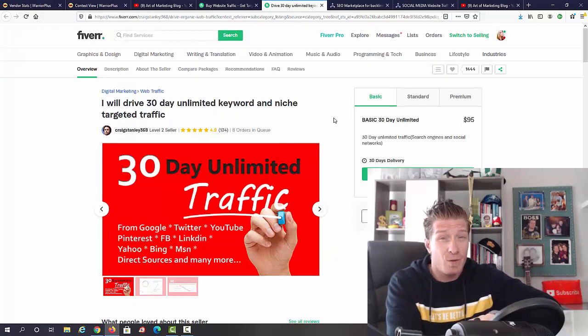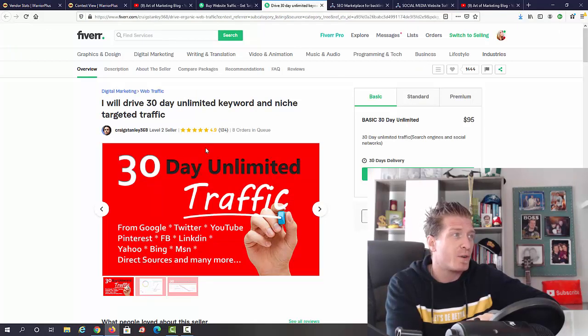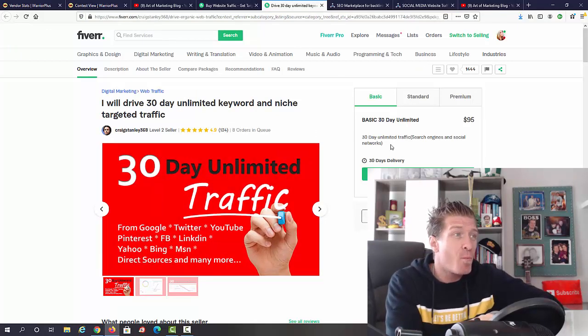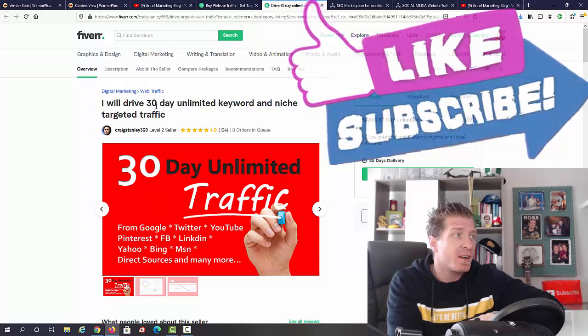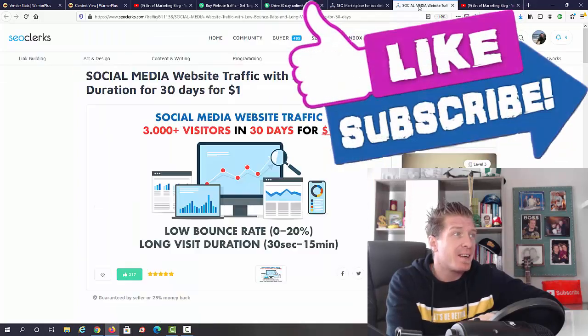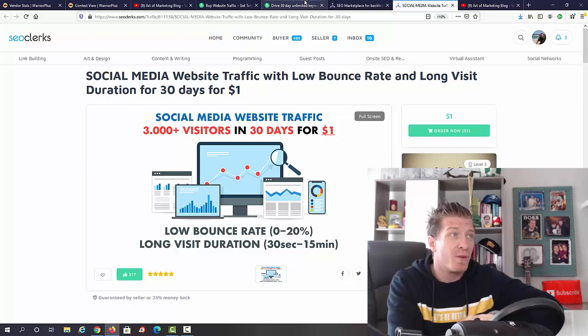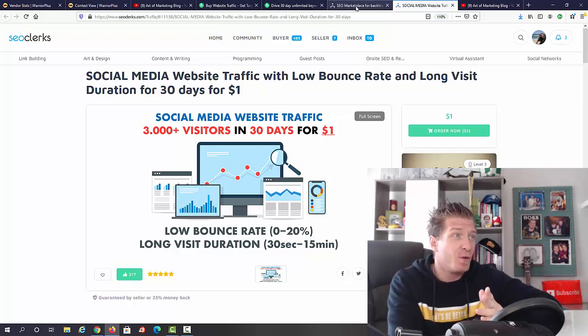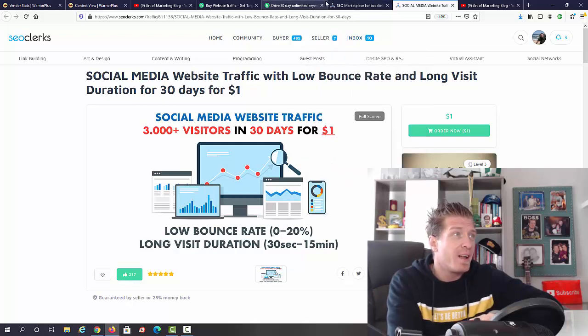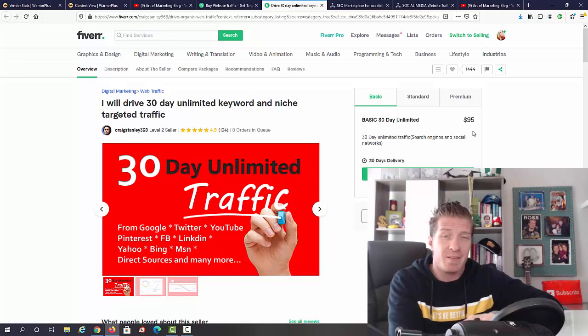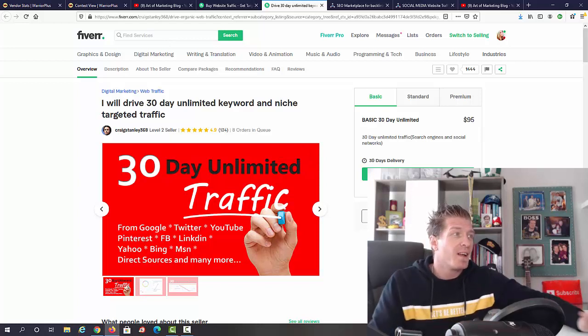This guy actually doesn't say how much traffic you're gonna get, he only says that you're gonna get it for 30 days, and this SEO clerks gig says 30 days as well. So you could buy this for $1 and essentially sell it for $95.